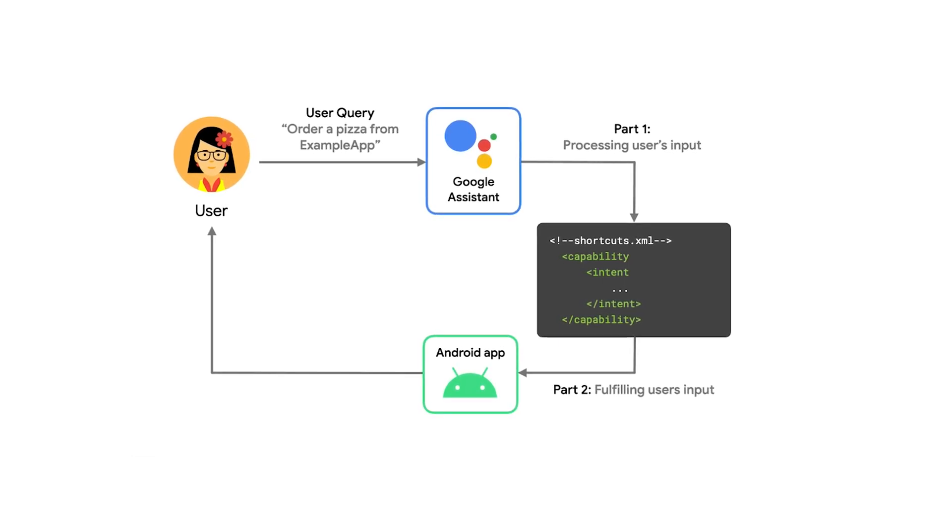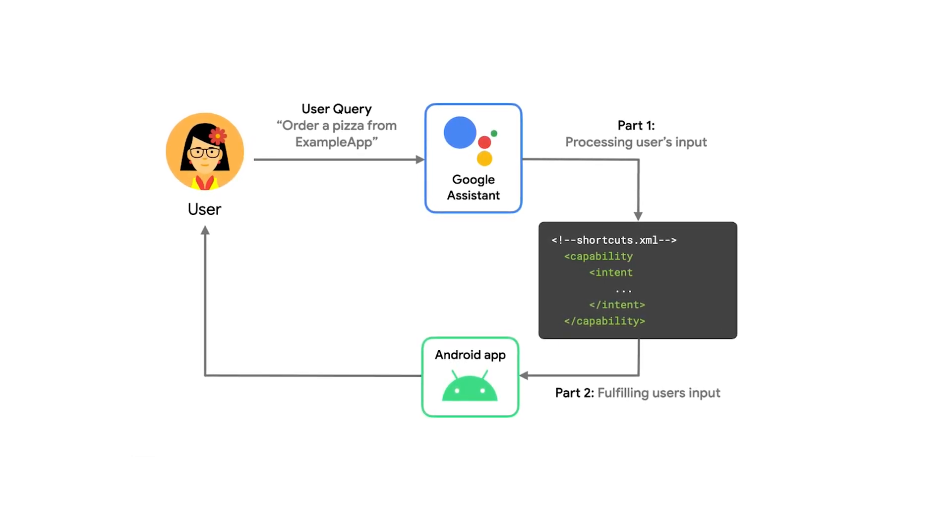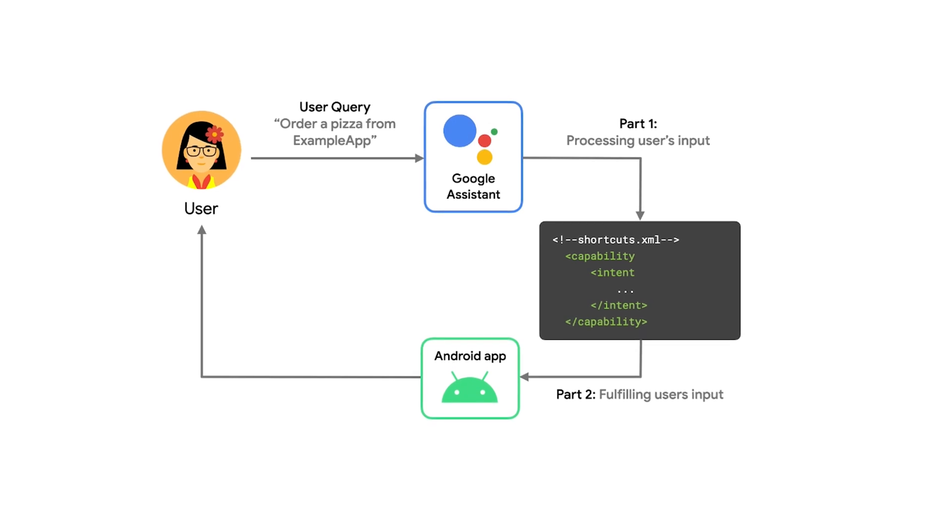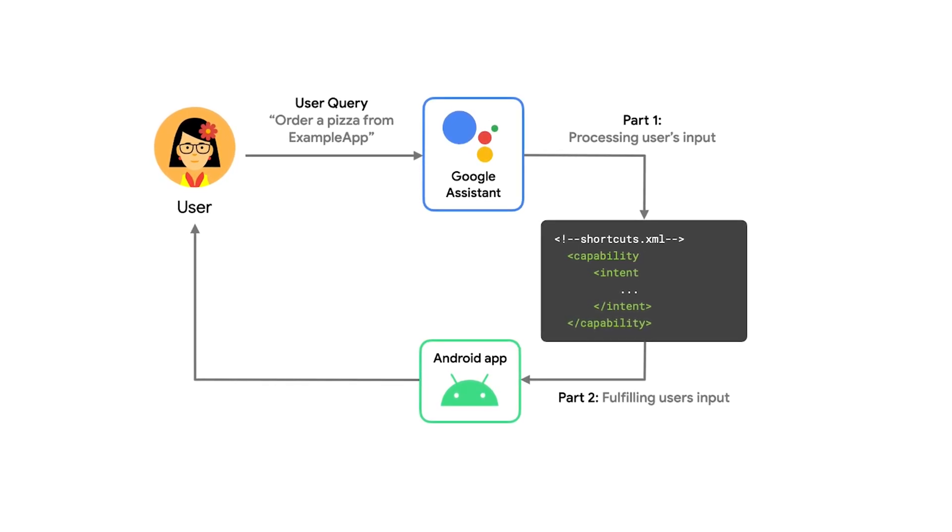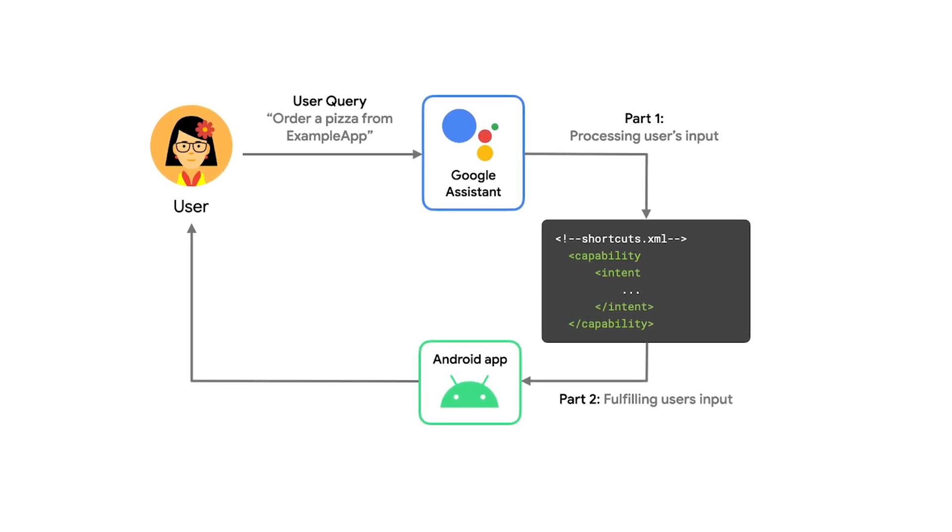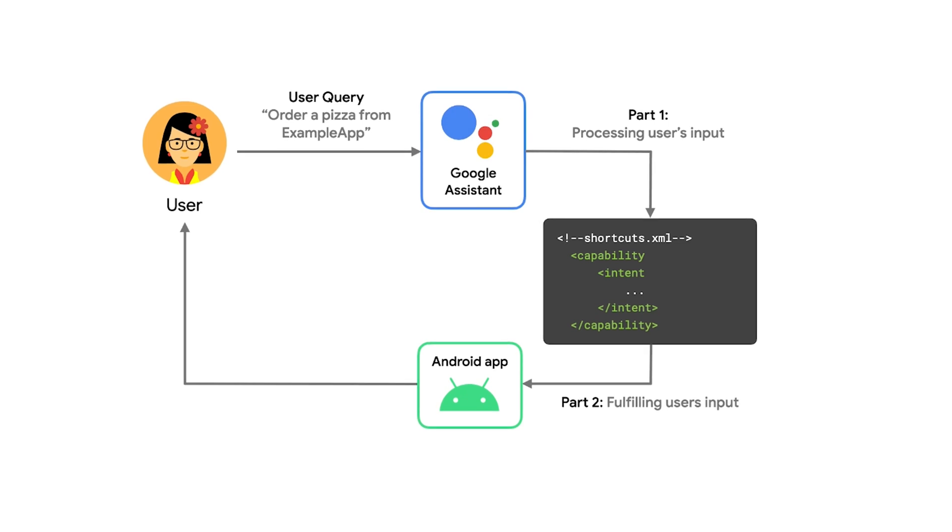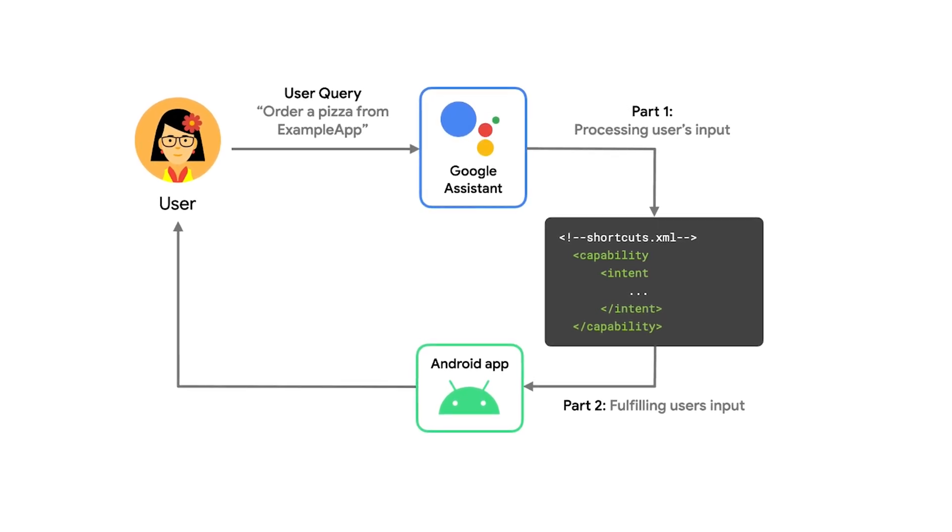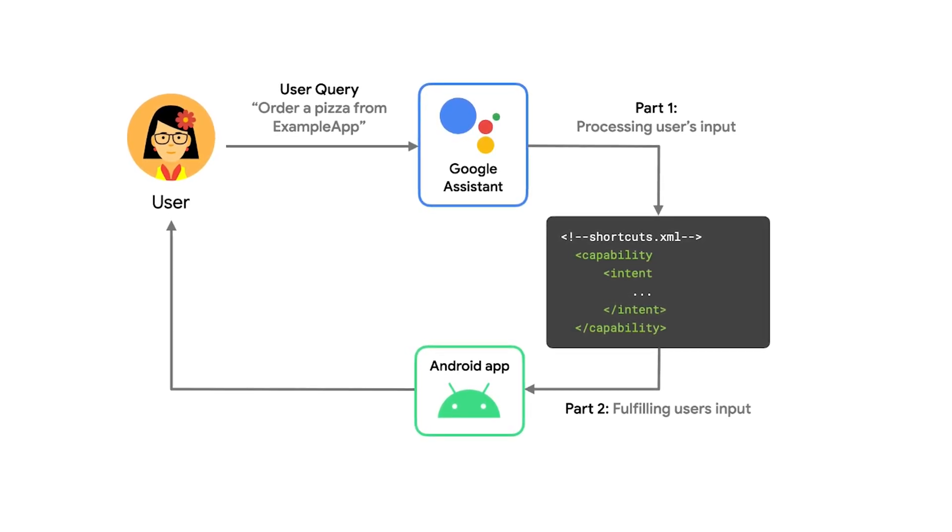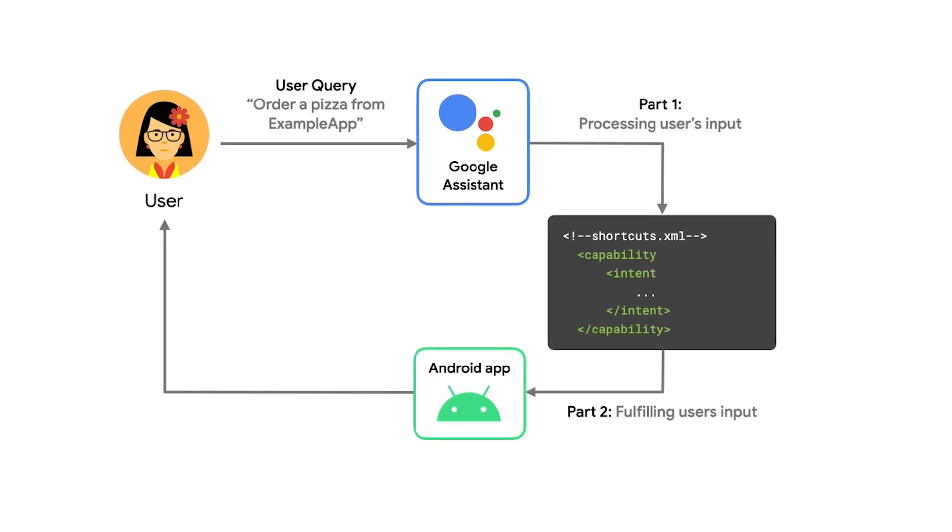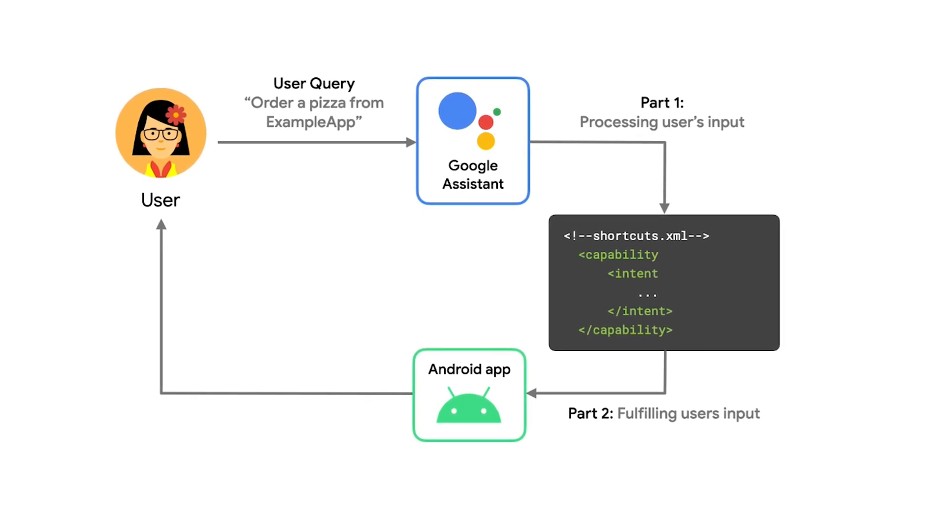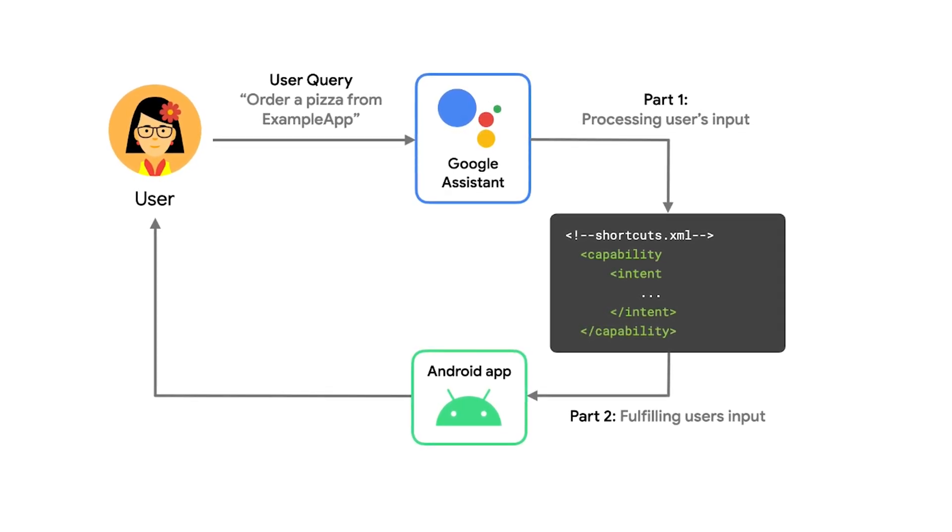In this code lab, it will be a built-in intent. Assistant then knows which capabilities you support from your shortcuts.xml file. With the intent match, the capability with that built-in intent contains how you want to fulfill that request. In this code lab, the fulfillment is an Android intent that launches an activity in your app.